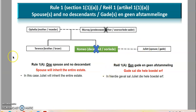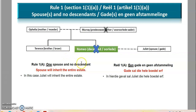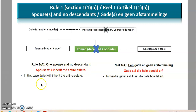Terence, the brother, is not a descendant — they are on the same level. Descendants are Romeo's children and grandchildren. In a situation where Romeo dies and leaves only Juliet without any descendants, without any children, the spouse inherits the entire estate. Juliet will inherit the entire estate because she has no one else to share with.